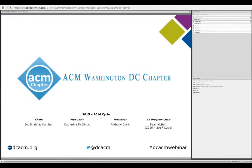Welcome DCACM members, guests, and our esteemed speaker. We have an outstanding webinar session planned today. I'm Shahnaz Kenberry, current chair of DCACM. Before we begin, I want to take a few moments to share the DCACM goal and introduce our leadership team.